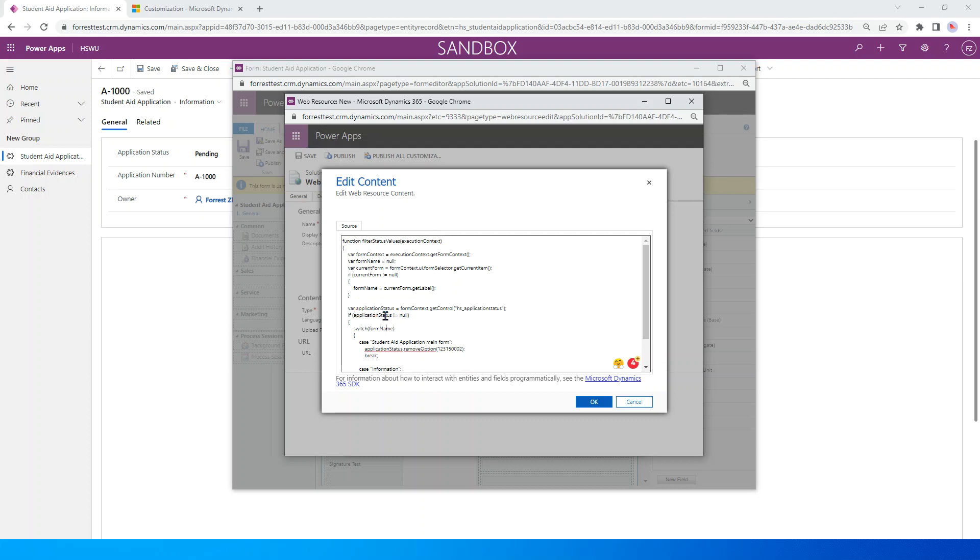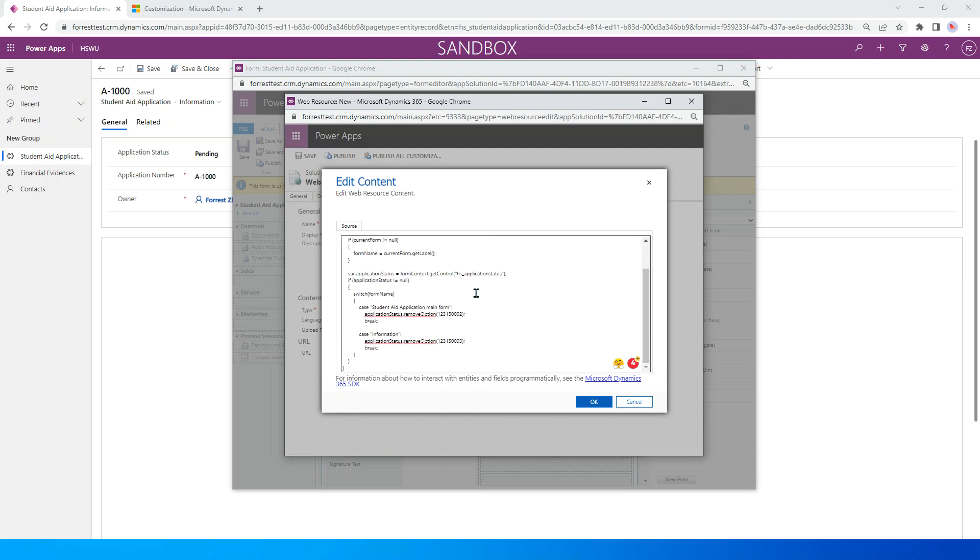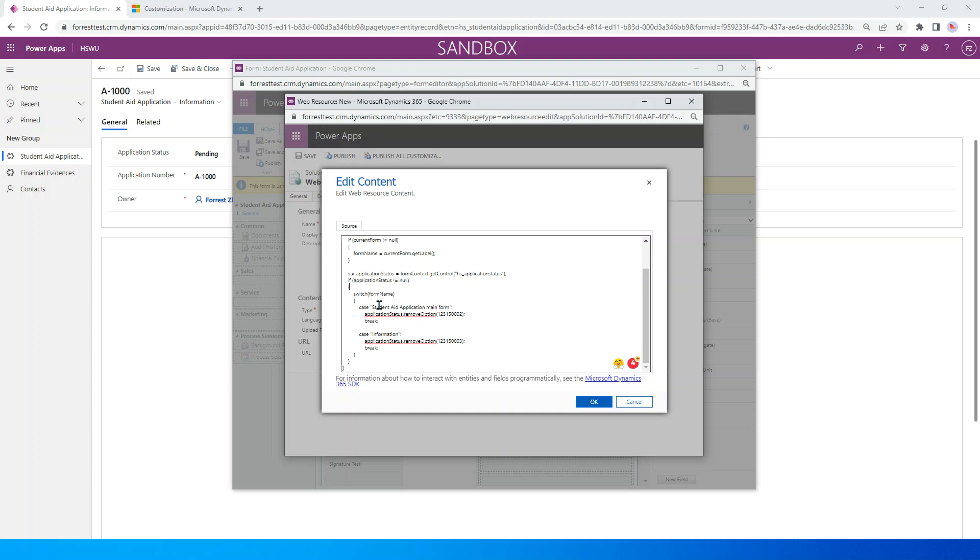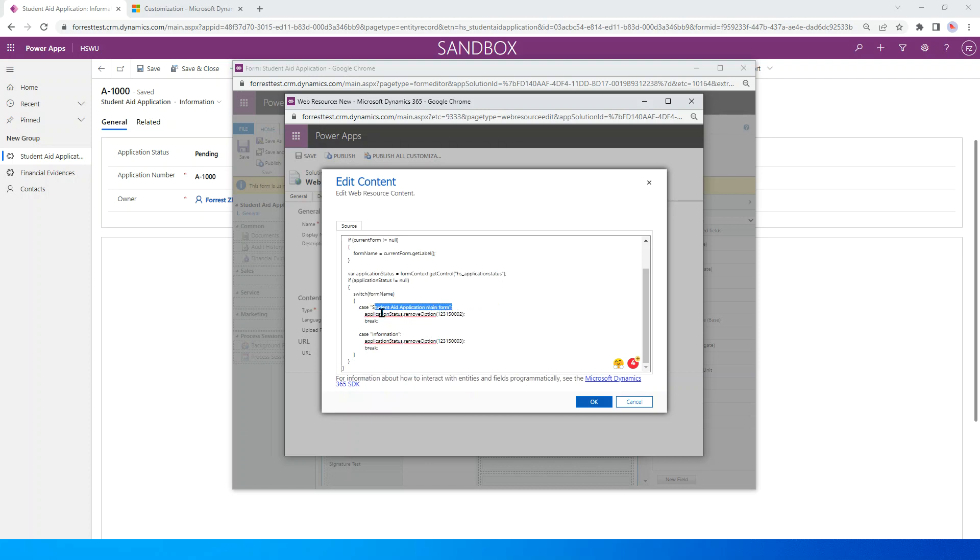Here the application we just get the control, the field. This field is the option set field schema name. Get control and add a protection if it's null. If it's not null, we can go ahead. We just switch the form name. If the form name is, if this name, we just use this step.